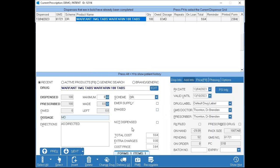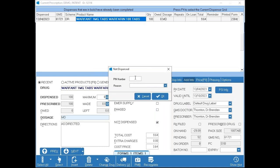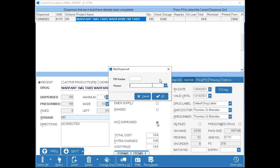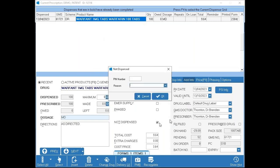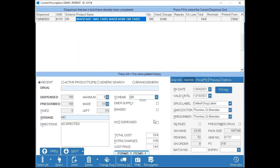For 'Not Dispensed' — like the high-tech Humira example — tick 'Not Dispensed.' It will require a PIN number, which is provided to you on site. It then gives you reasons such as 'Not Needed' or 'Not Required.' If a reason you need isn't listed, double-click and you can create your own reasons.